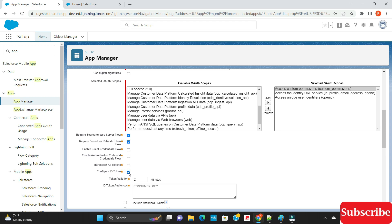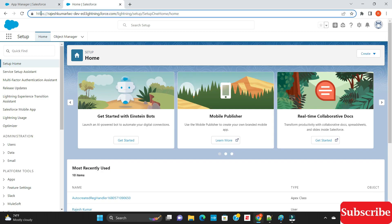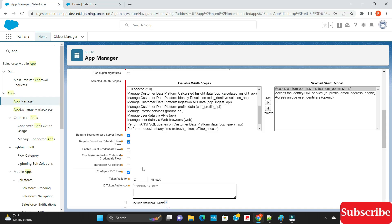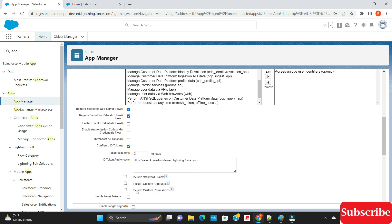After selecting those scopes, select the option called 'Configure ID Token' — since OpenID Connect works with an ID token, you must select this. For the consumer key issuer URL, provide the URL of the org you want to connect with OpenID. You can use login.salesforce.com or specify your domain URL, then select all required options.